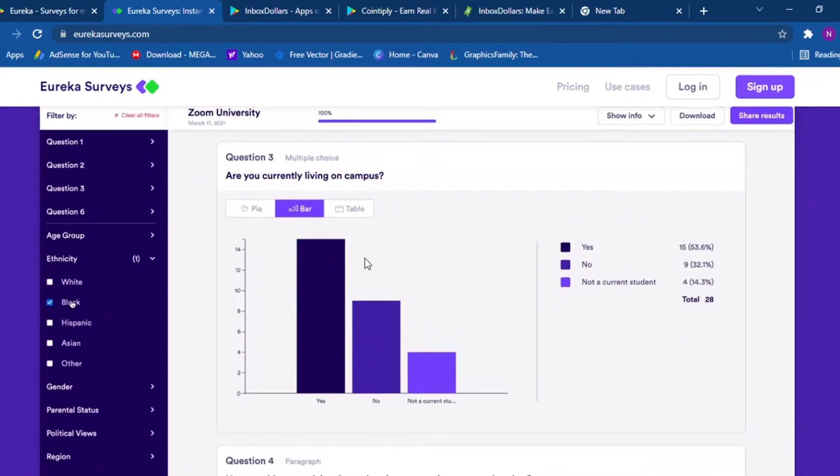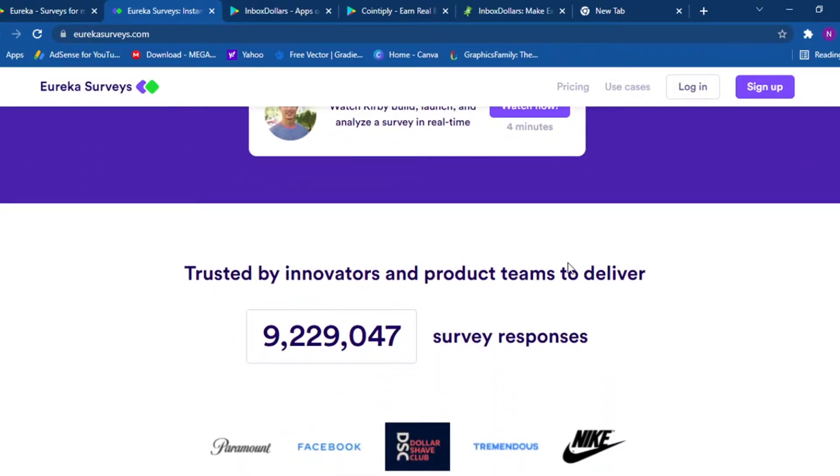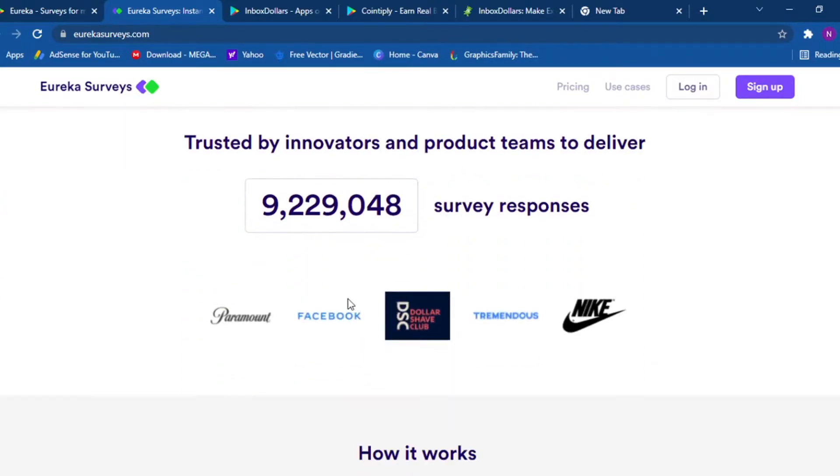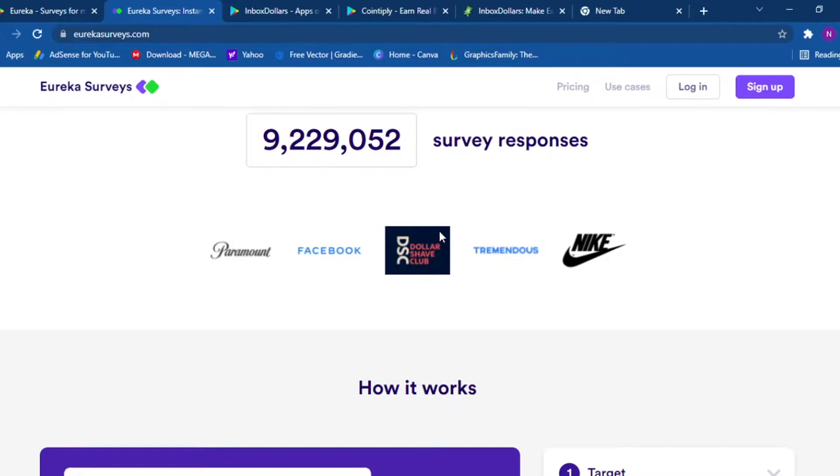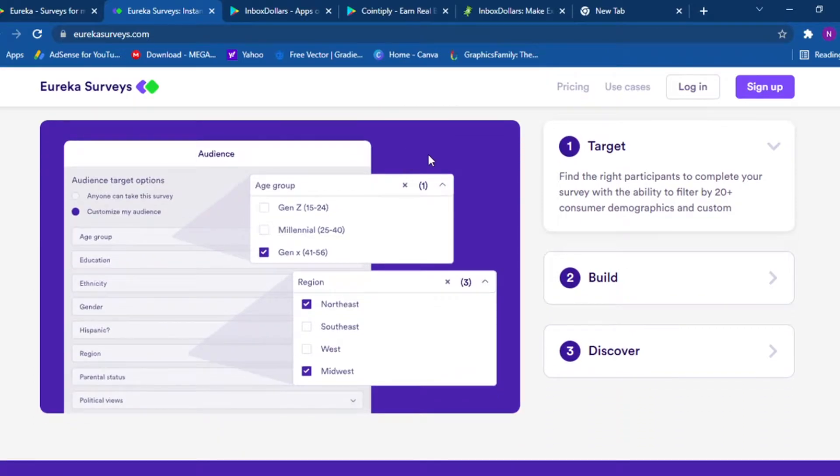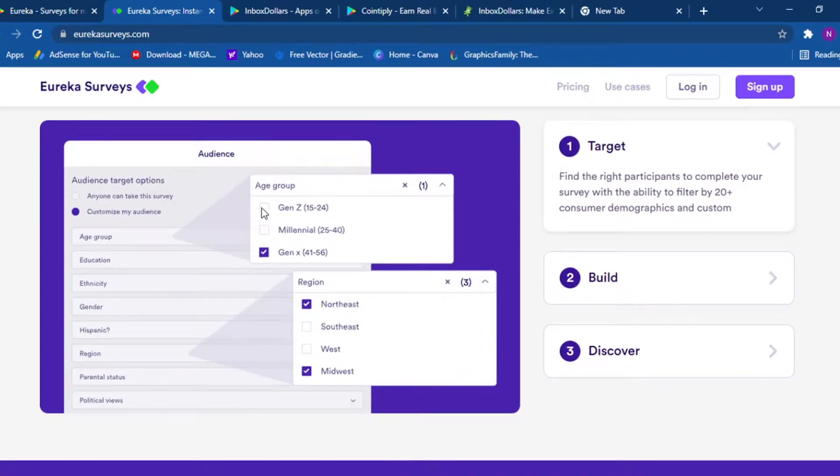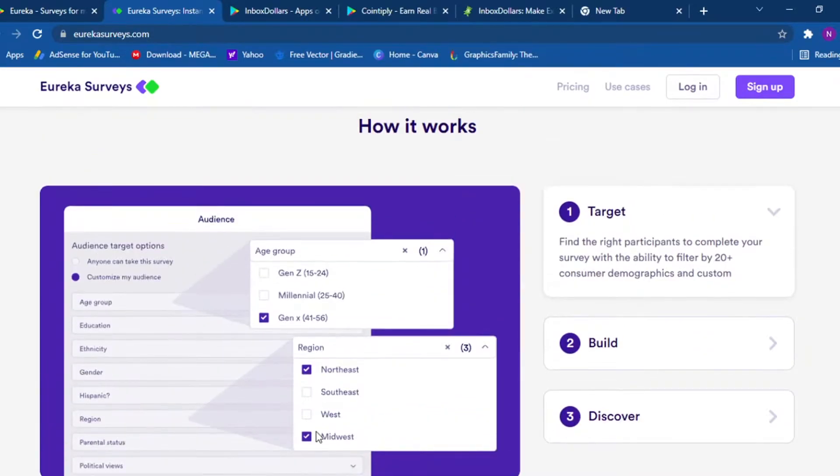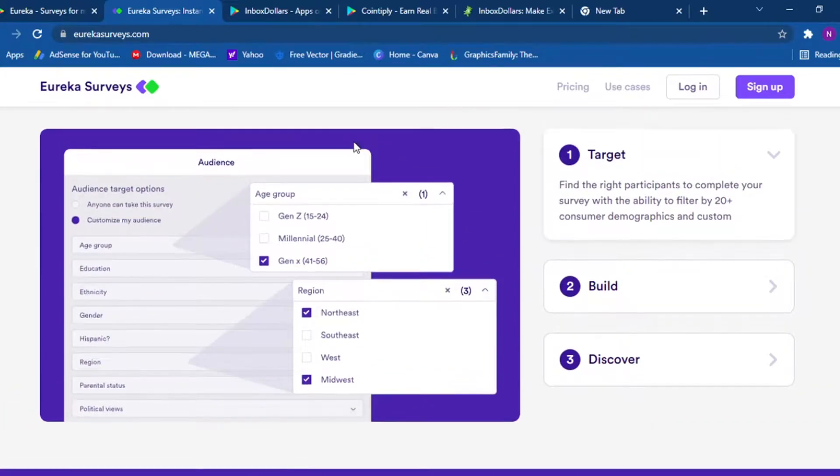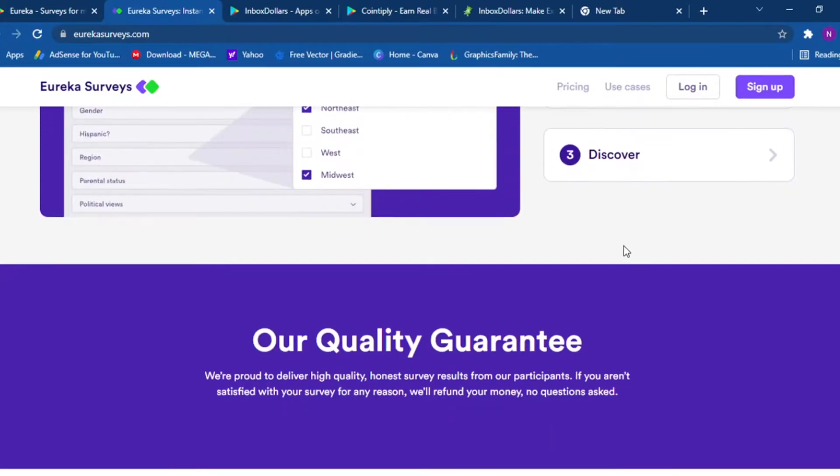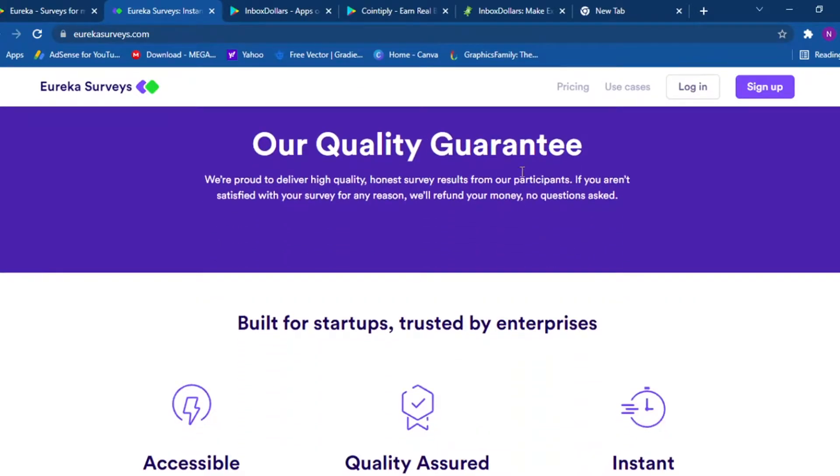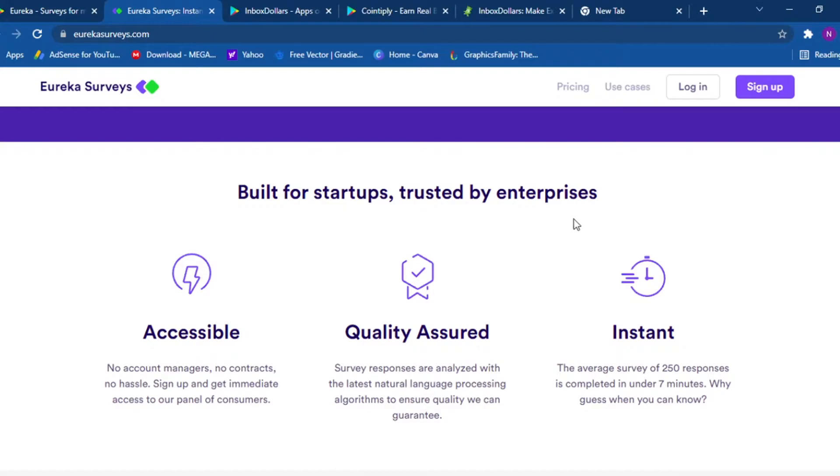And if you scroll down, they've delivered almost 10 million surveys and they have worked with Facebook, Dollar Shave Club, and Nike. And if you're interested in how it works, it's basically you pick, you filter your audience and your interests, and you start taking the surveys. Target, build, discover. Quality guarantees, built for startups, trusted by enterprise, accessible.